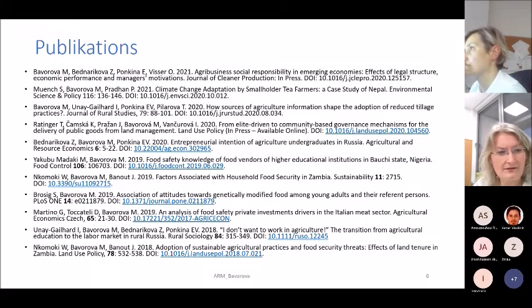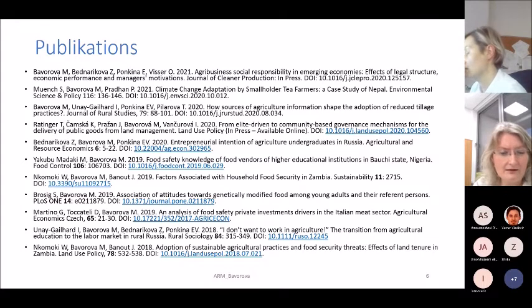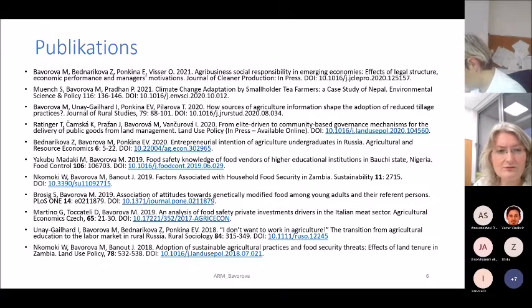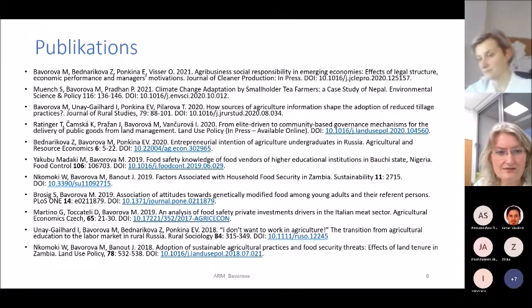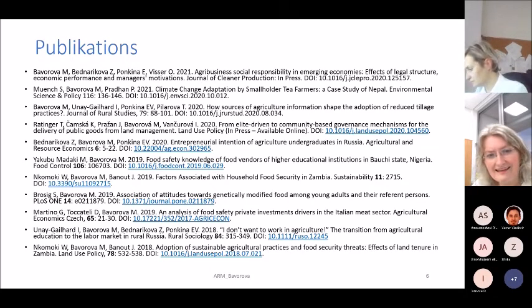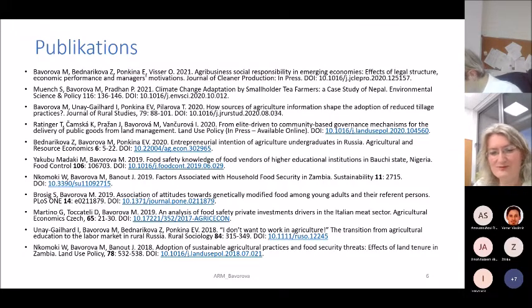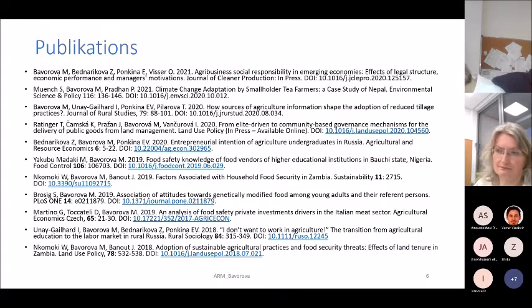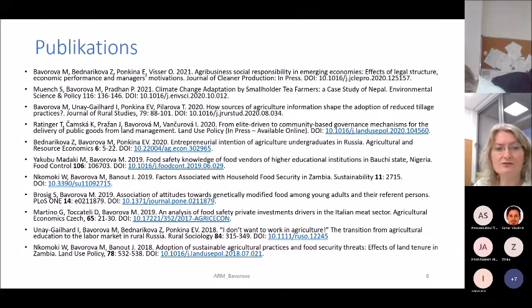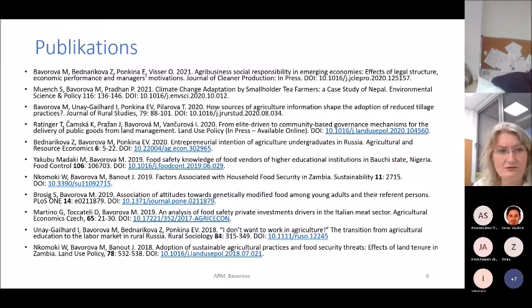We have a number of publications you can check on the homepage of the research group or on ResearchGate. Most of these publications are based on surveys, so using surveys makes it possible to investigate interesting topics and publish results in acknowledged journals.